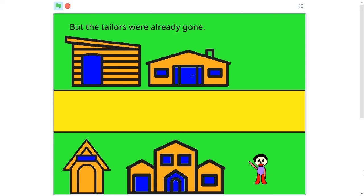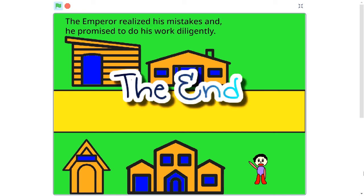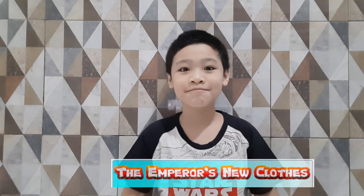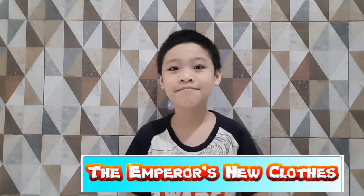But the two tailors were already gone. The Emperor realized his mistakes and promised to do his work diligently. Okay, thank you for watching! You can make your own version of this project. Please share the link with me. Bye!